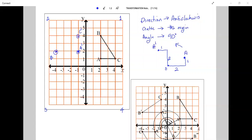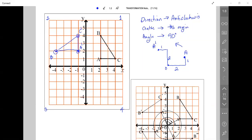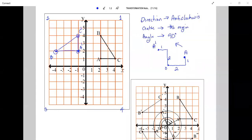Once all three vertices have been rotated, all we need to do is connect them with a ruler. Triangle ABC is the object and A prime, B prime, C prime is the image.